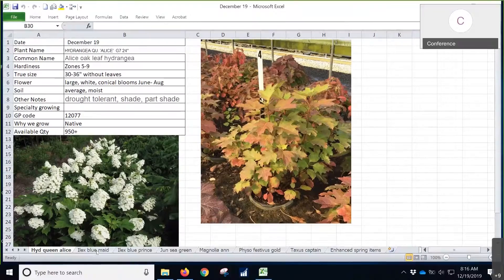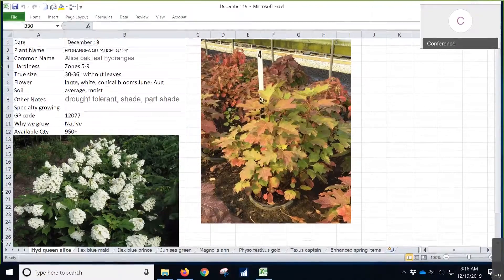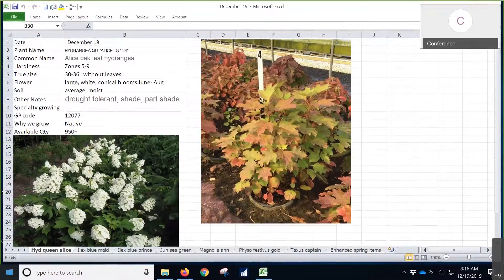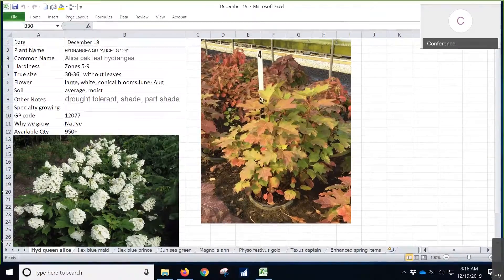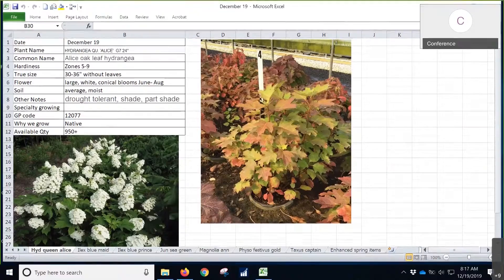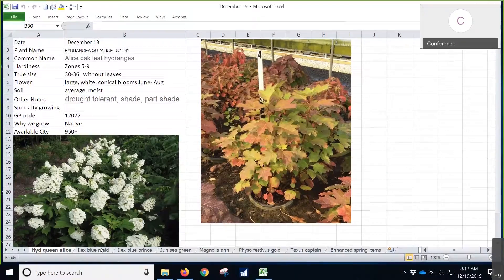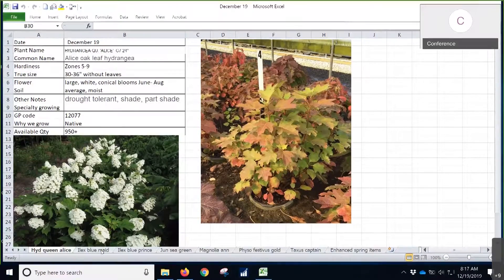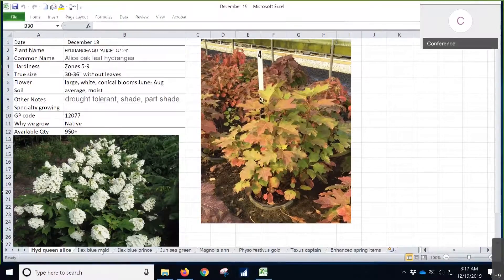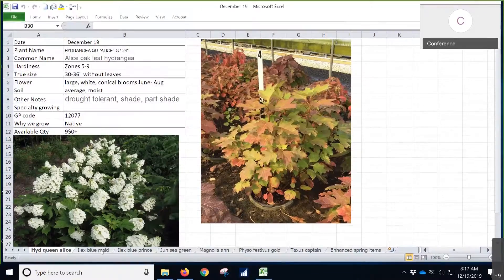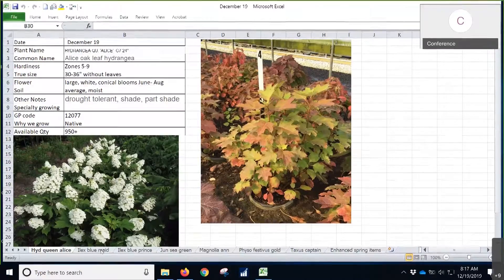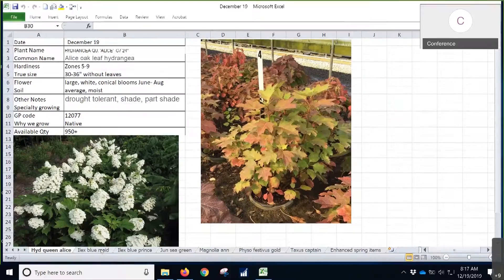These are some fall photos, so you can actually see some of that fall color on it. The leaves aren't on there now, but you can see what the bloom looks like there in the summertime. It's definitely a great native plant to be thinking about for your customers.